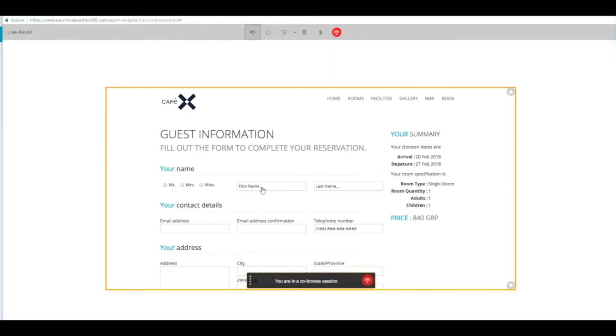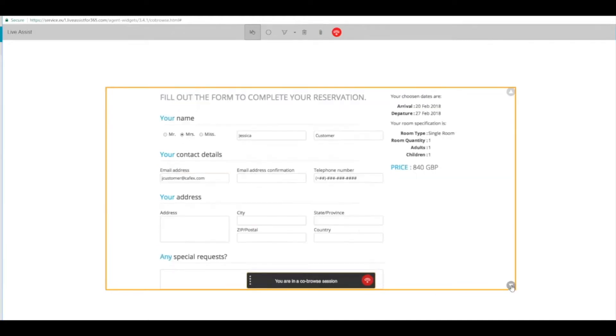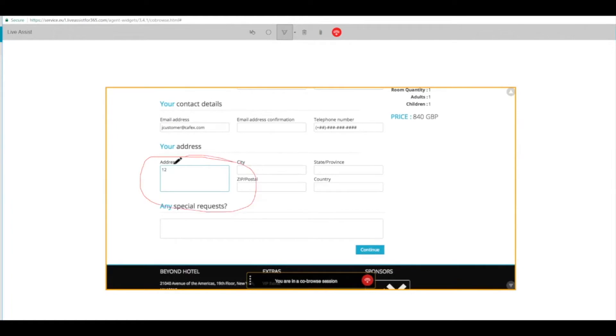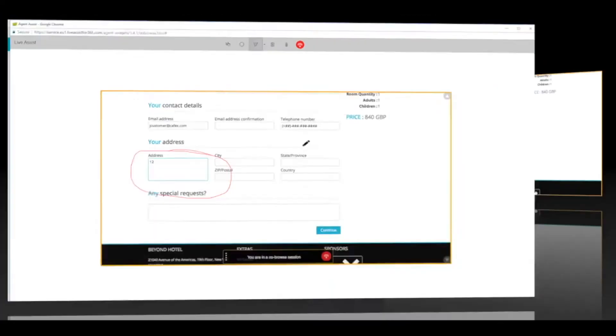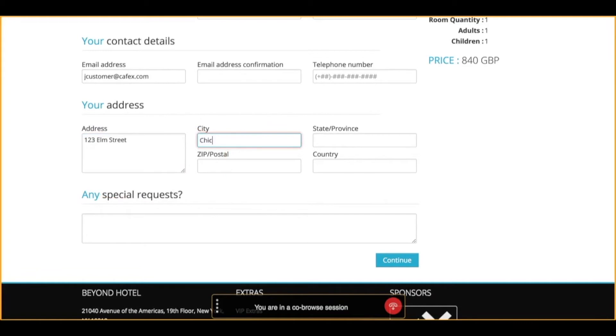Now the agent sees the customer form on the book now page and can type in some information on behalf of the customer. In this case, they're going to type the first name, last name, and email address. Then they're going to use the spotlight tool to tell the customer to fill in the address field. We'll switch to the customer view to show that experience so the customer can see that spotlight and that circling, and they'll type in their address and then press the continue button when they're finished.